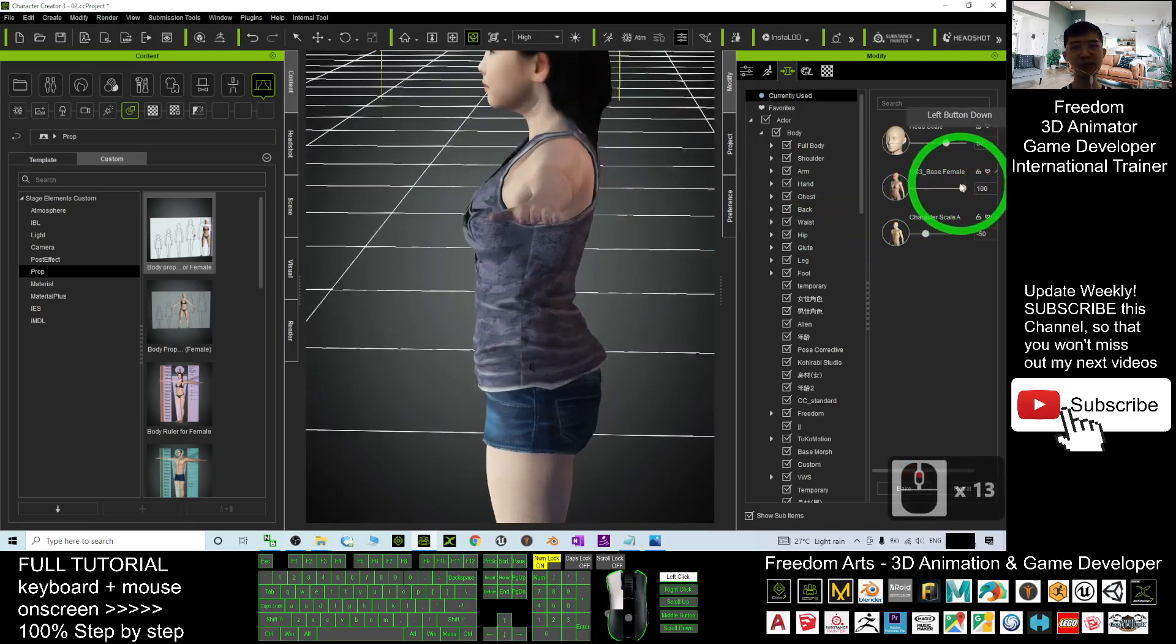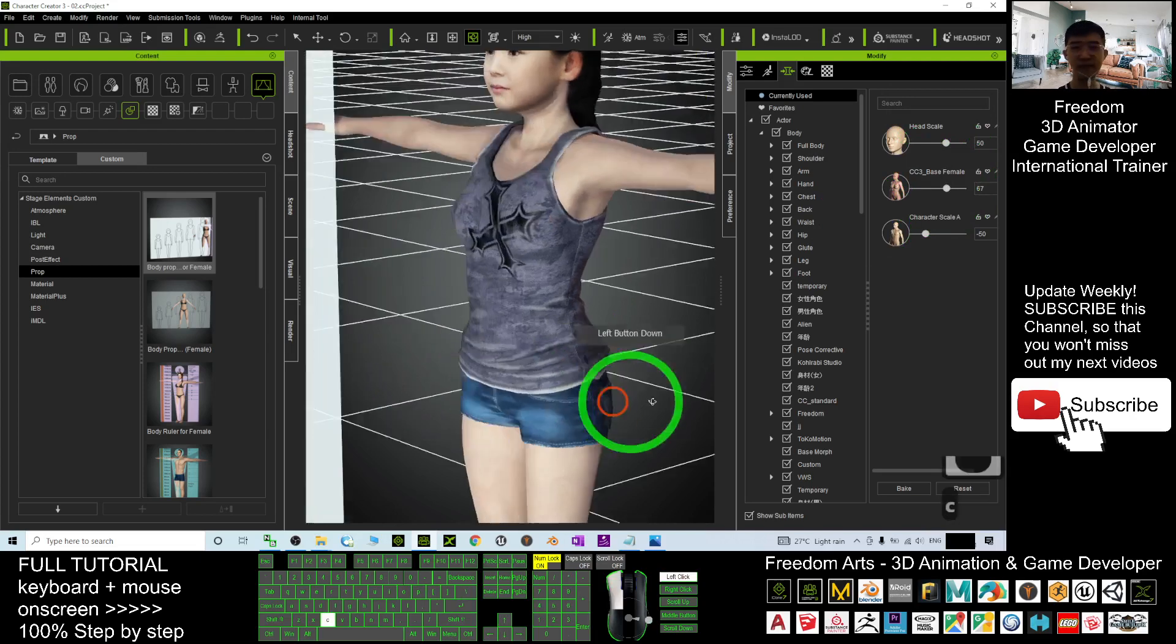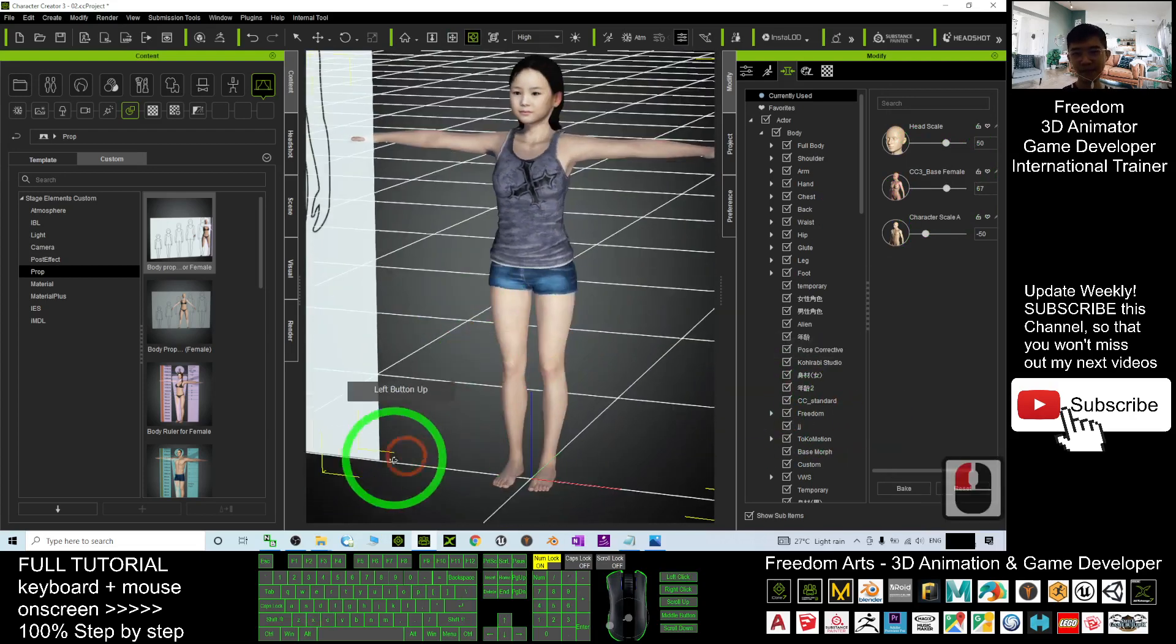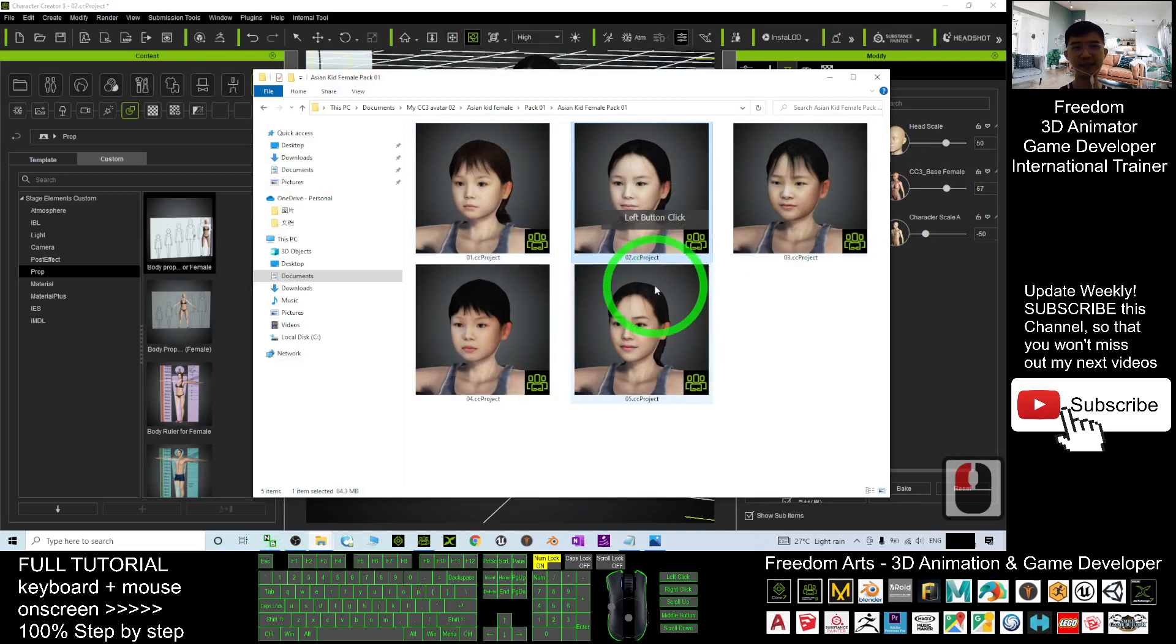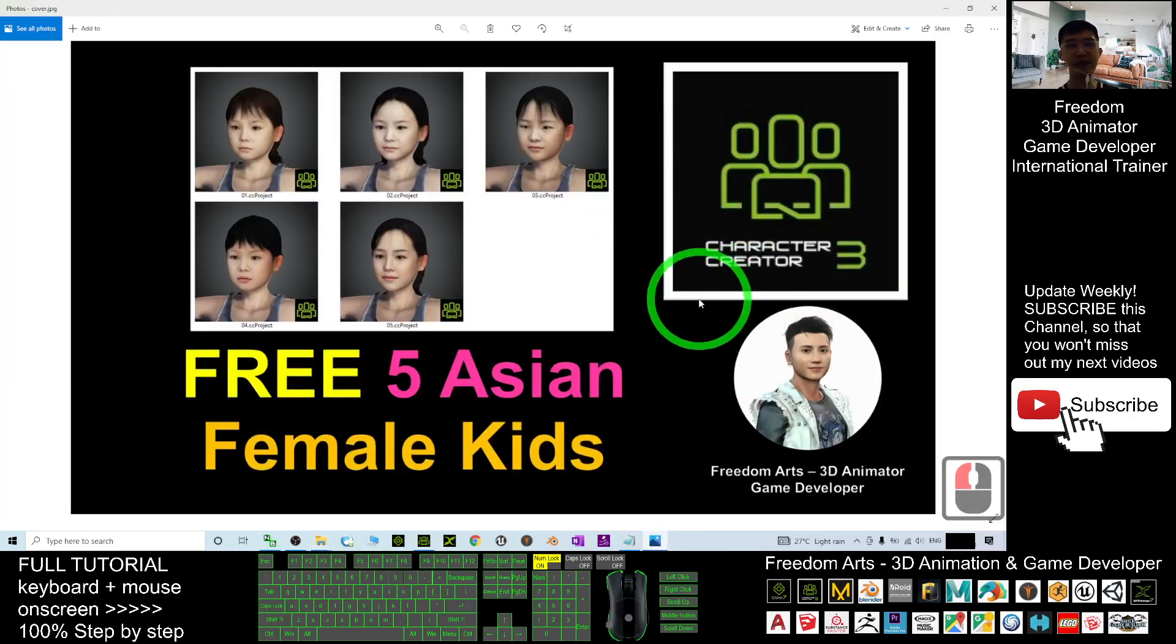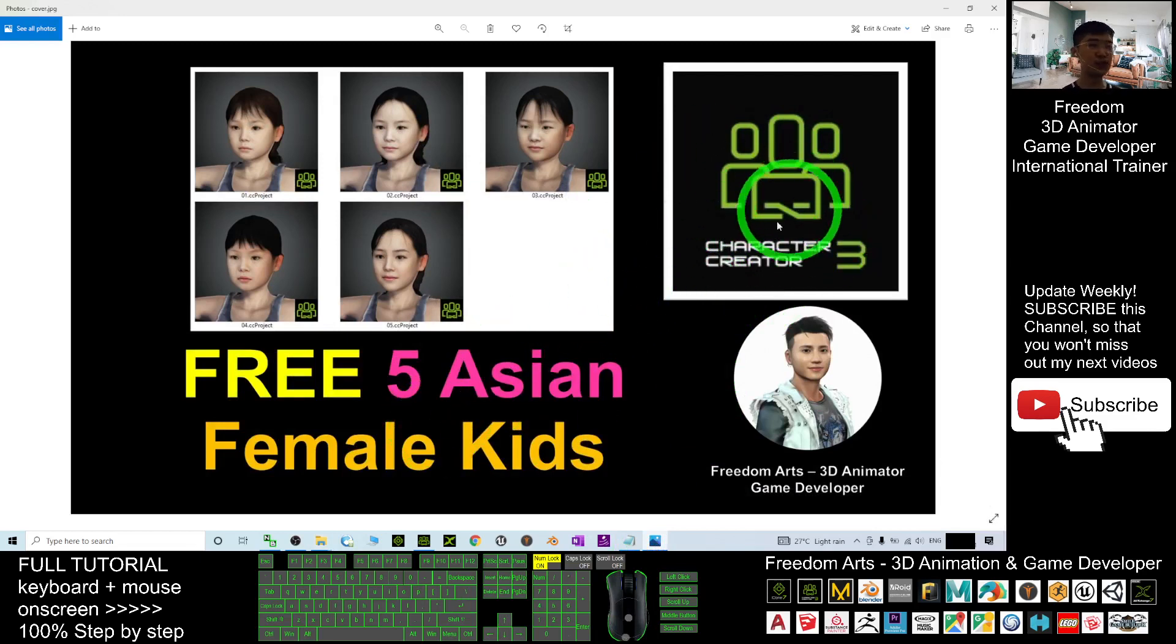to you just to adjust the morph. Alright, just go and download it. They are free, and that's all for today about my sharing of the five Asian female kids for free for your Character Creator 3. Thank you for watching.